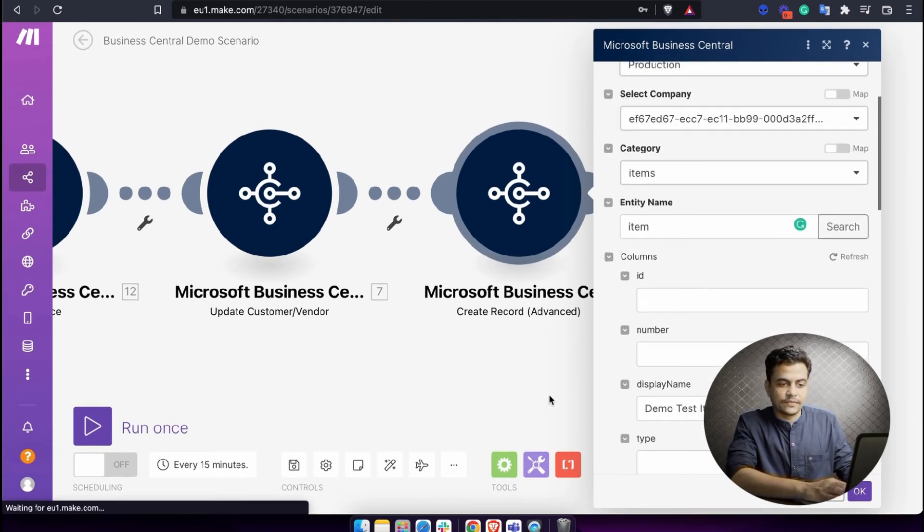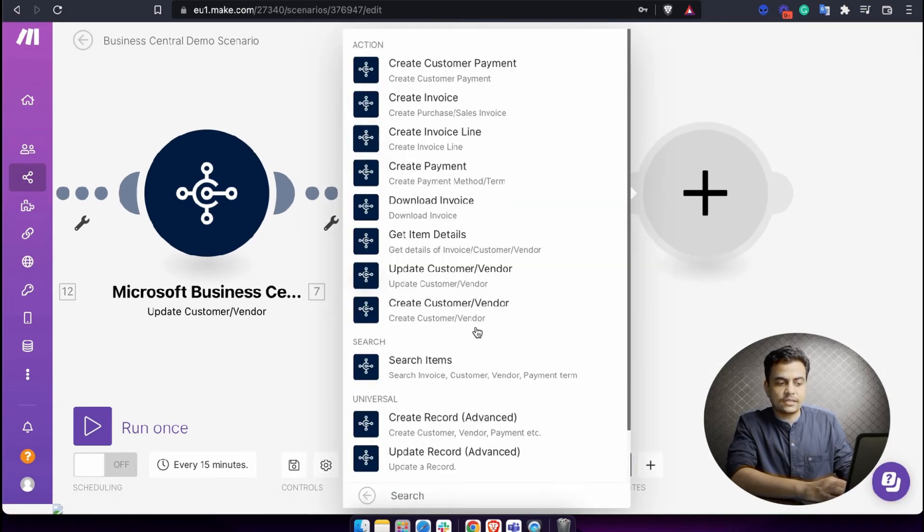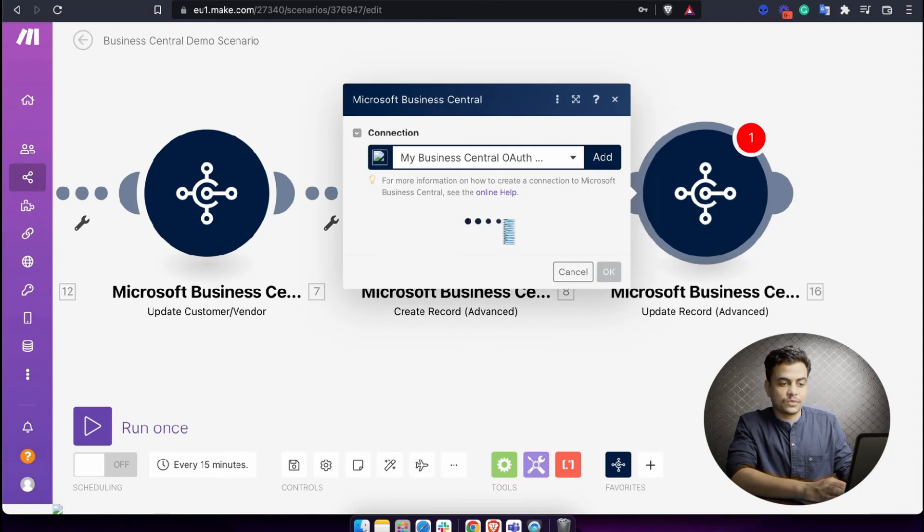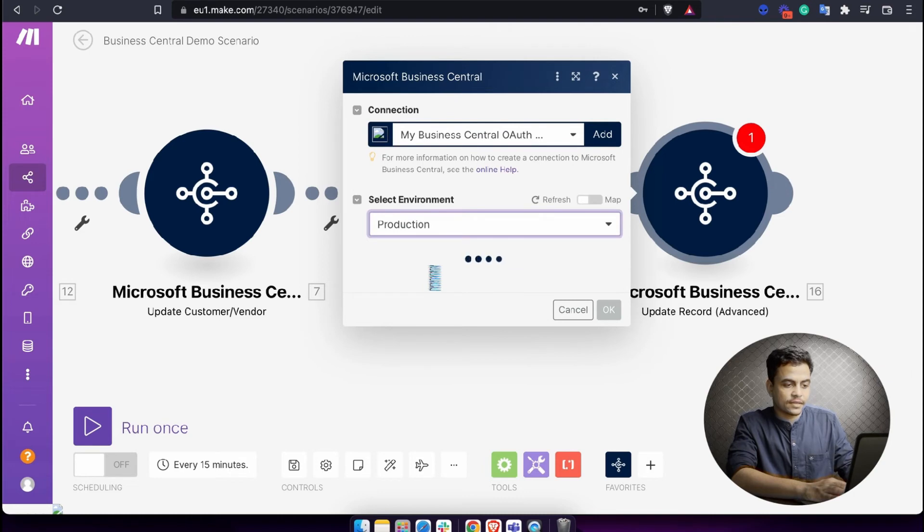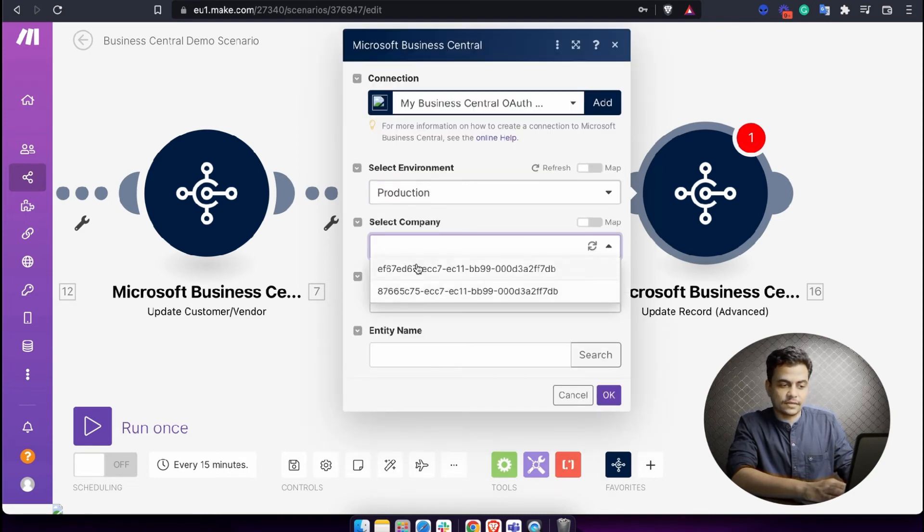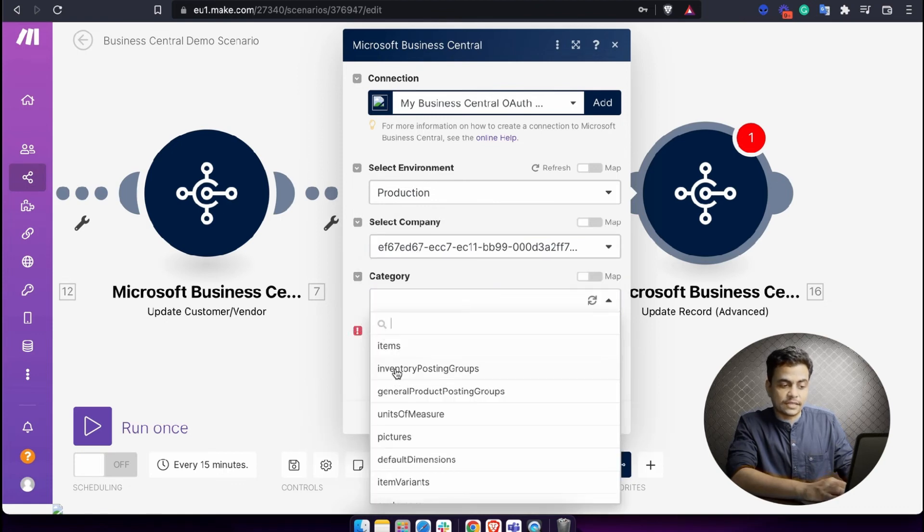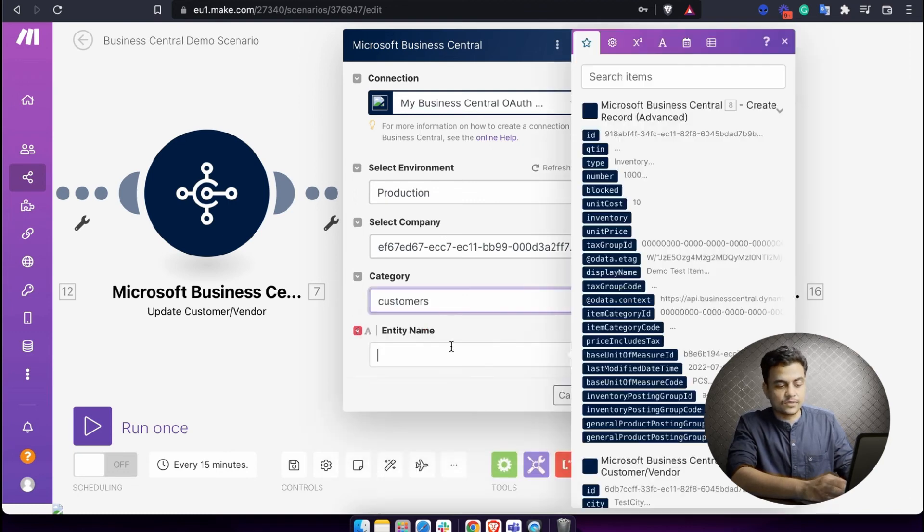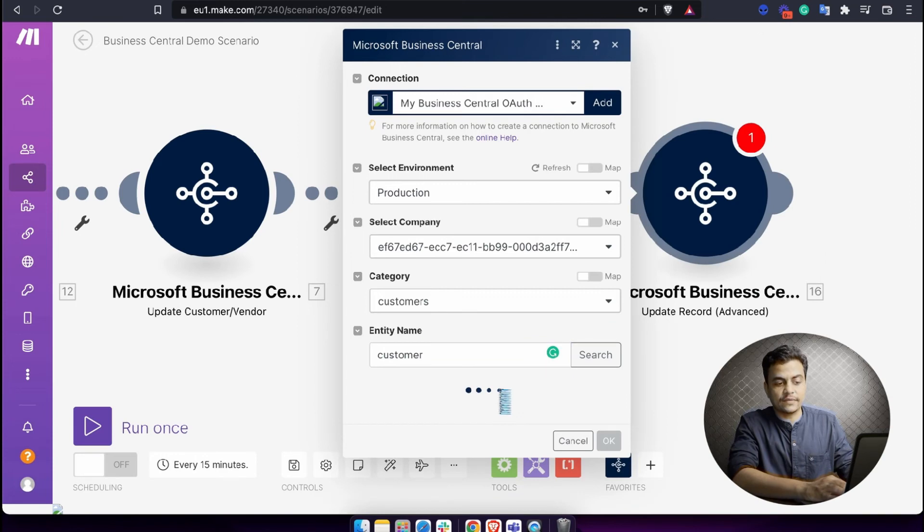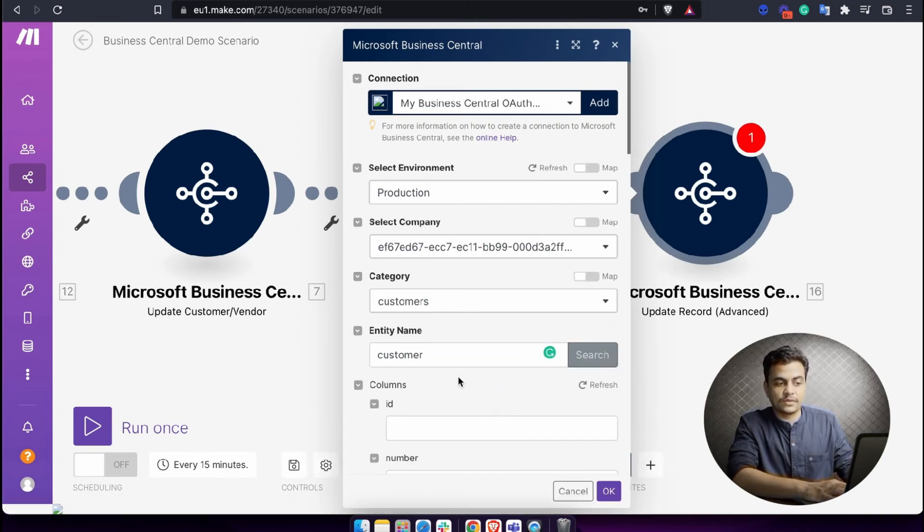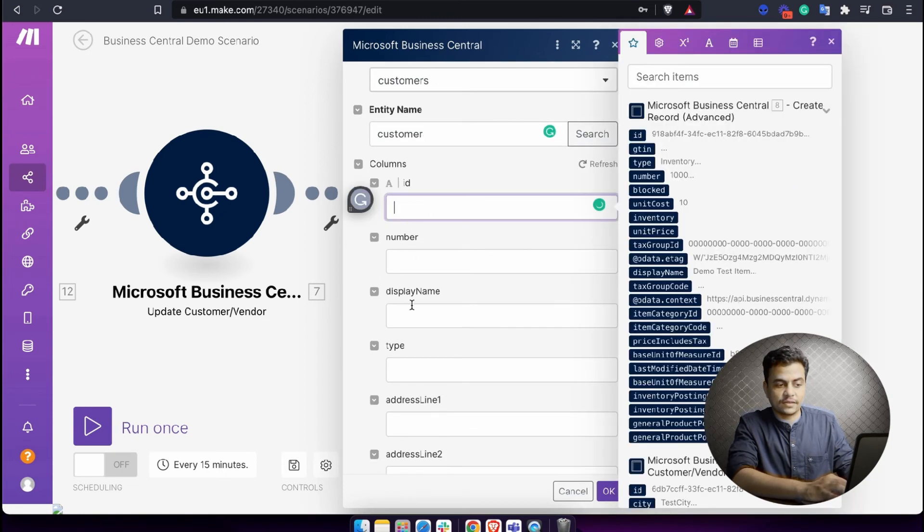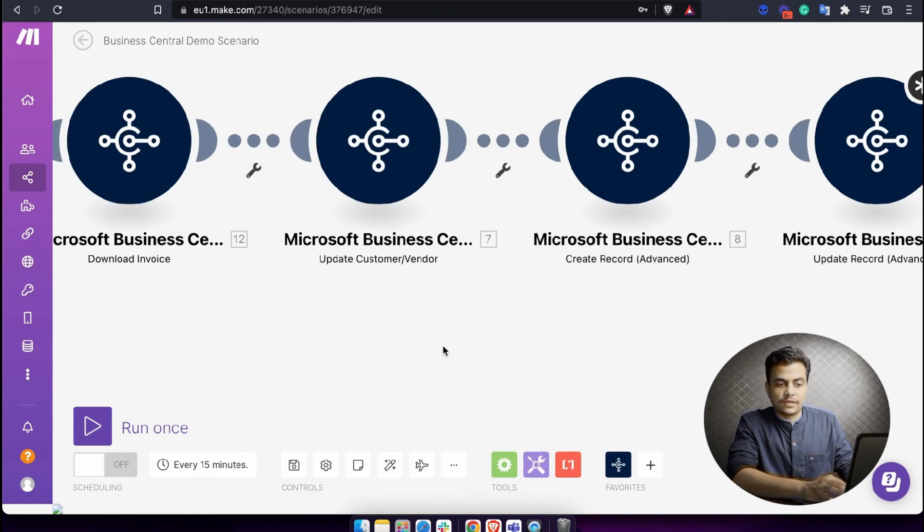Here you'll have to define the entity name, which is an item, and all the information about that particular item related to this category will be available. If you want to update a record, choose update record, and this will take you to the production environment I'll select. Then select the company, whatever companies are available with me. Then select category - where I want to update this record, let's say I want to update the customer.